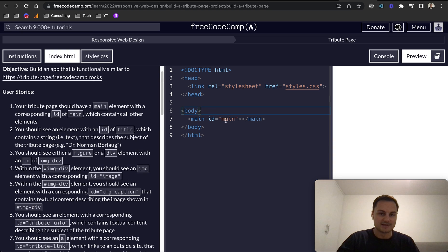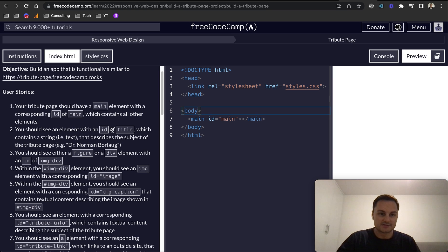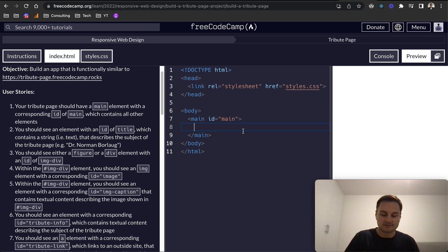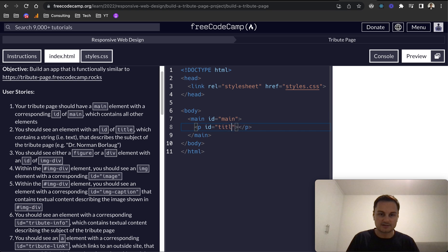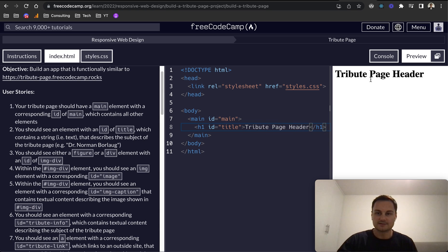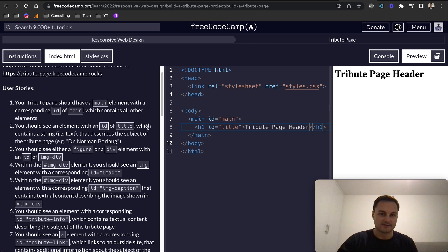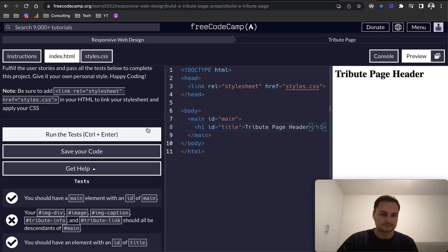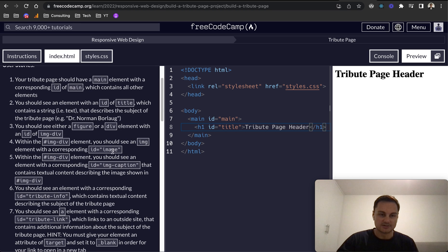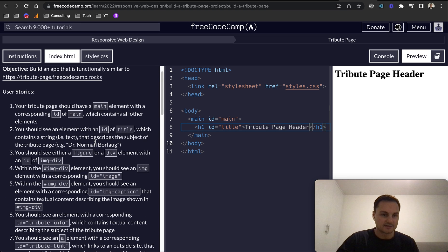You should see an element with an ID of title which contains a string of text. So for title I'm going to give it an h1, so it's the very first element. The tribute page, I'm just going to put tribute page header like that. Hit save and we can see that there. Yep, we've passed that test and also the title shouldn't be empty, which it isn't, so that's good.